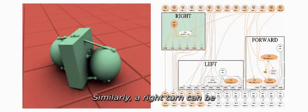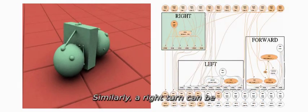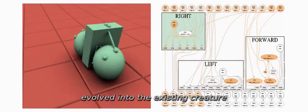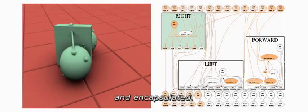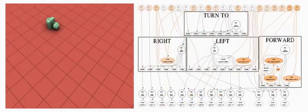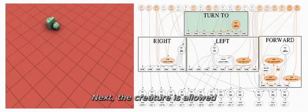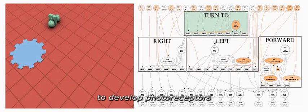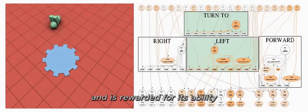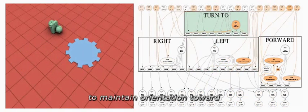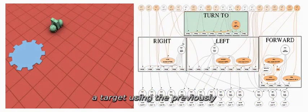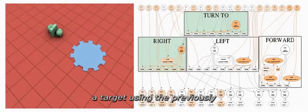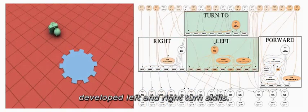Similarly, a right turn can be evolved into the existing creature and encapsulated. Next, the creature is allowed to develop photoreceptors and is rewarded for its ability to maintain orientation toward a target using the previously developed left and right turn skills.